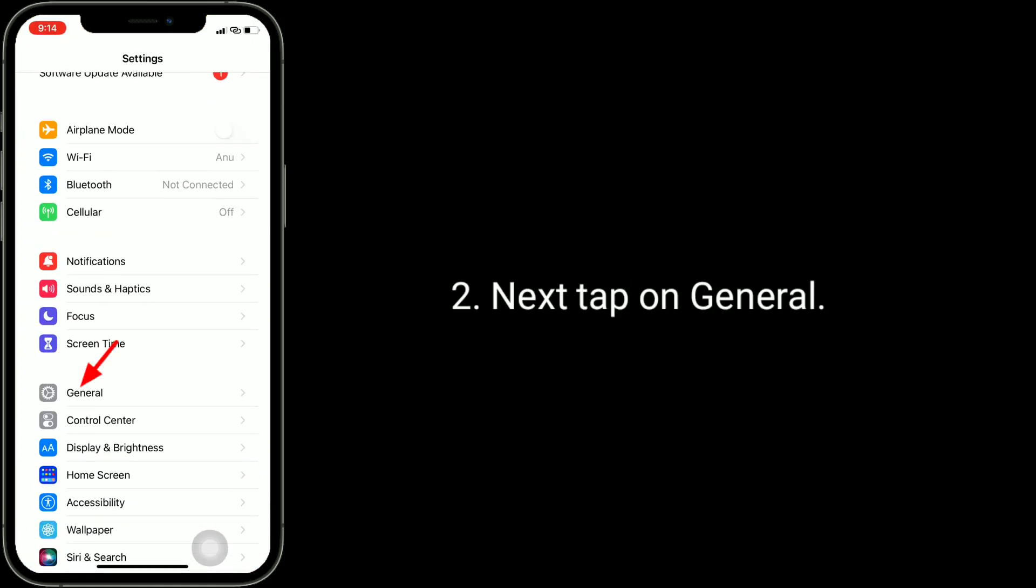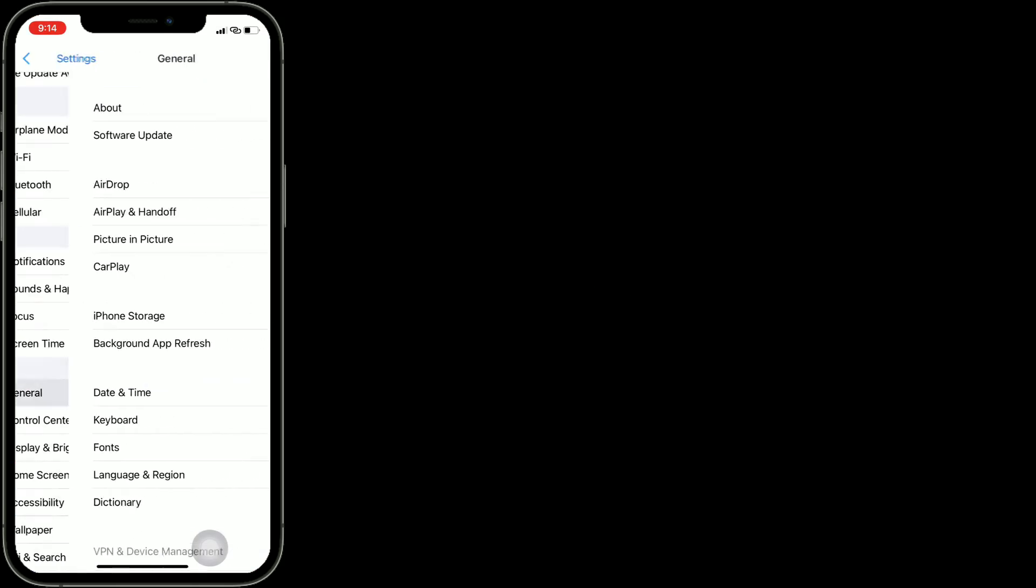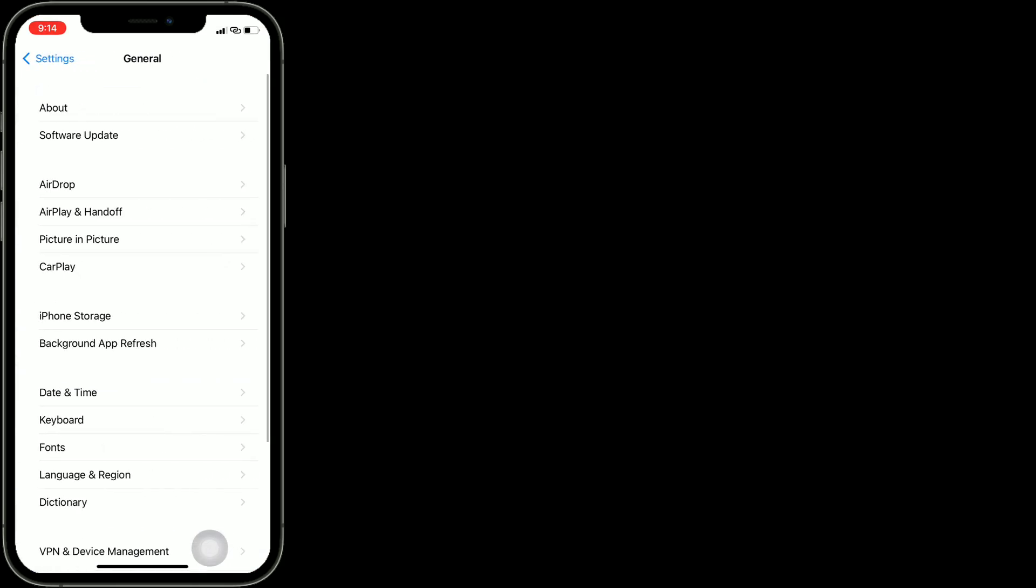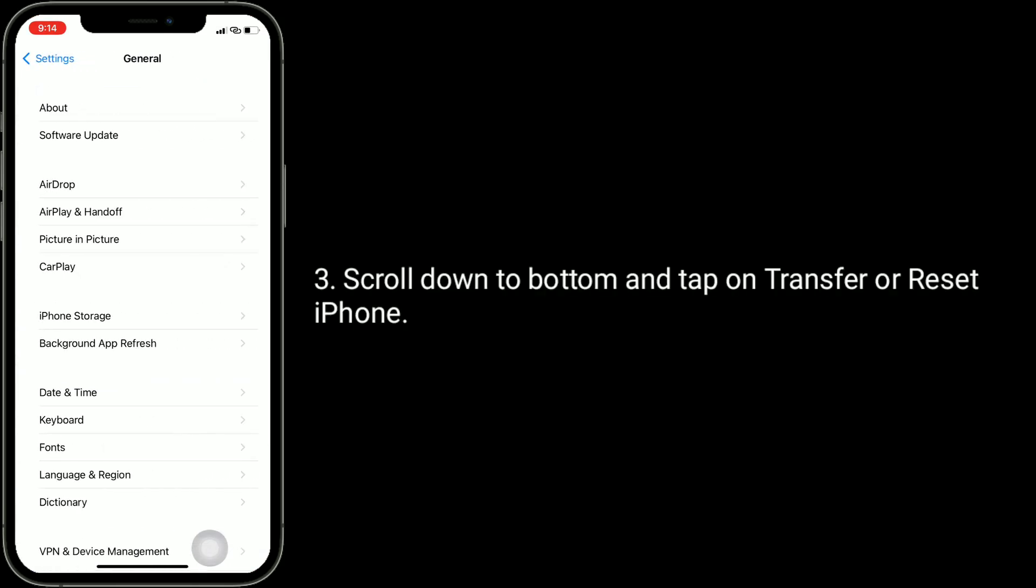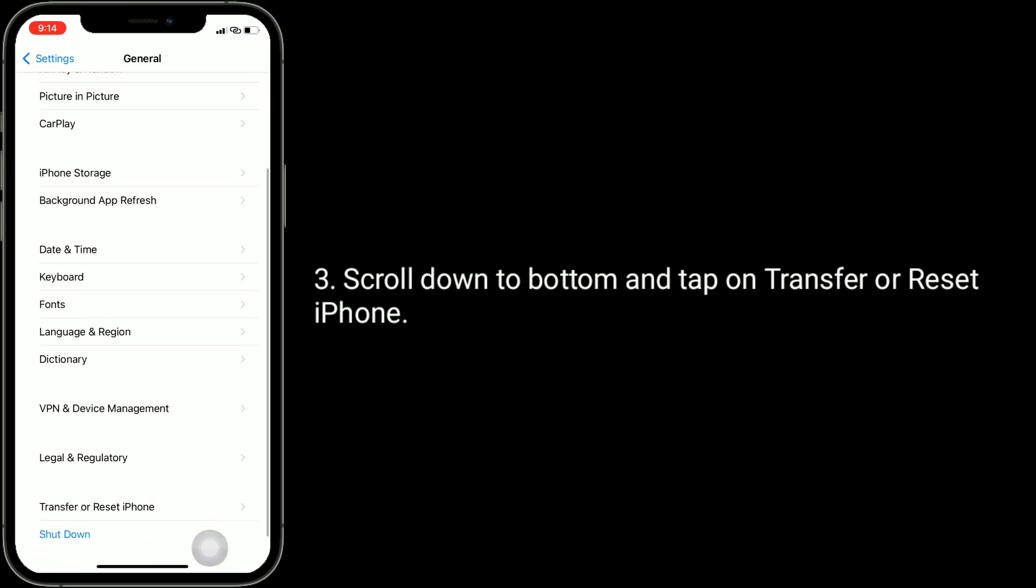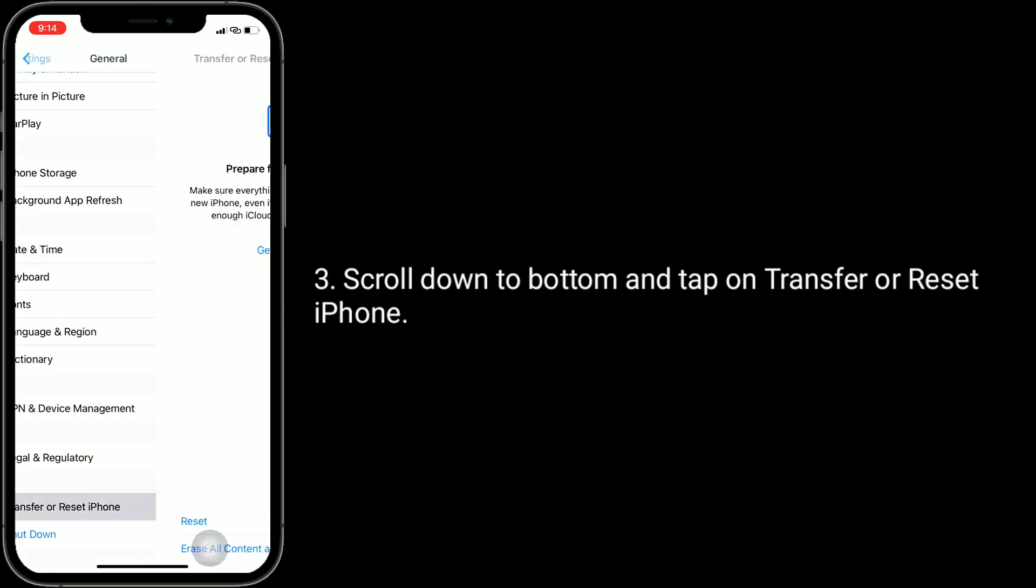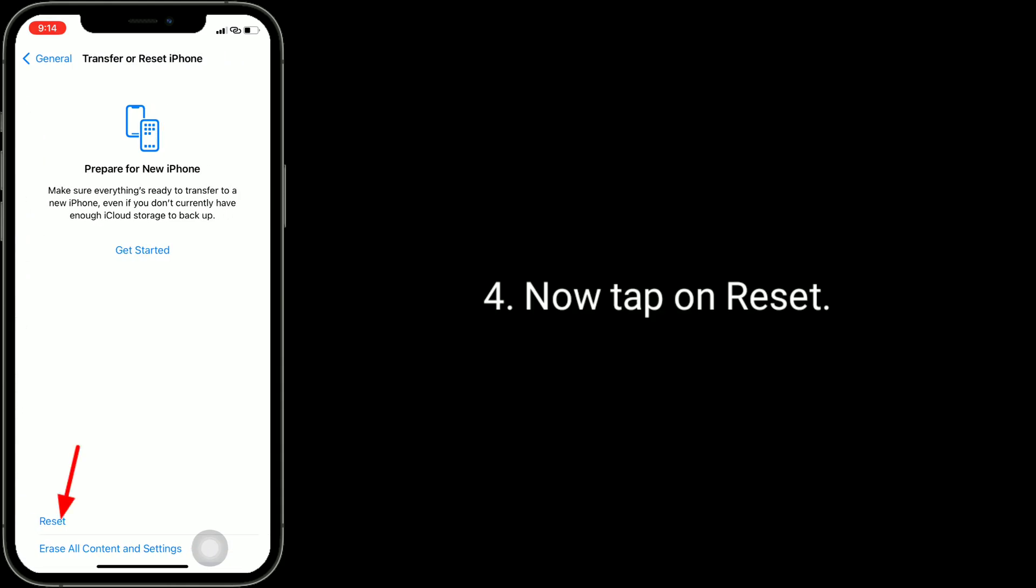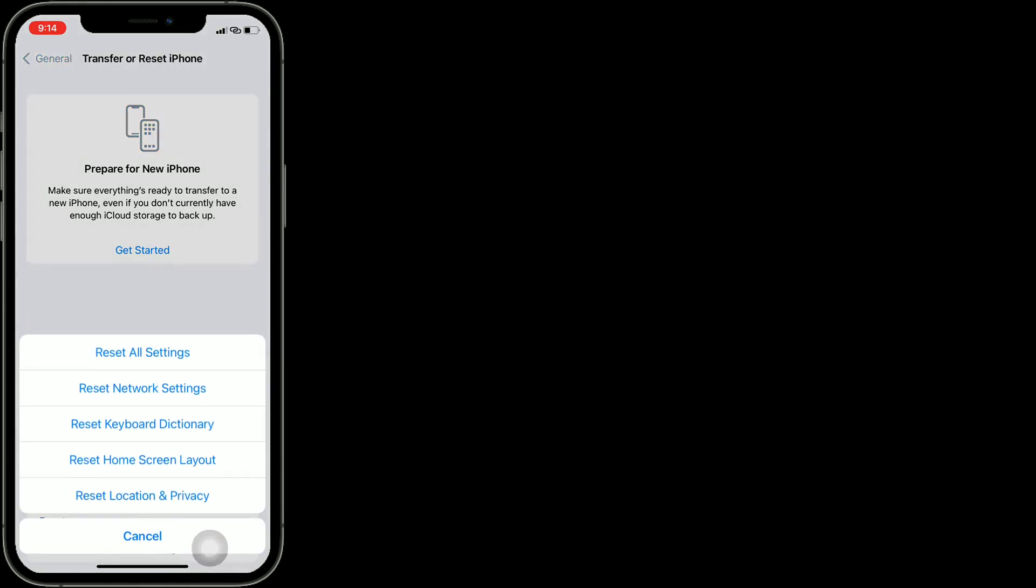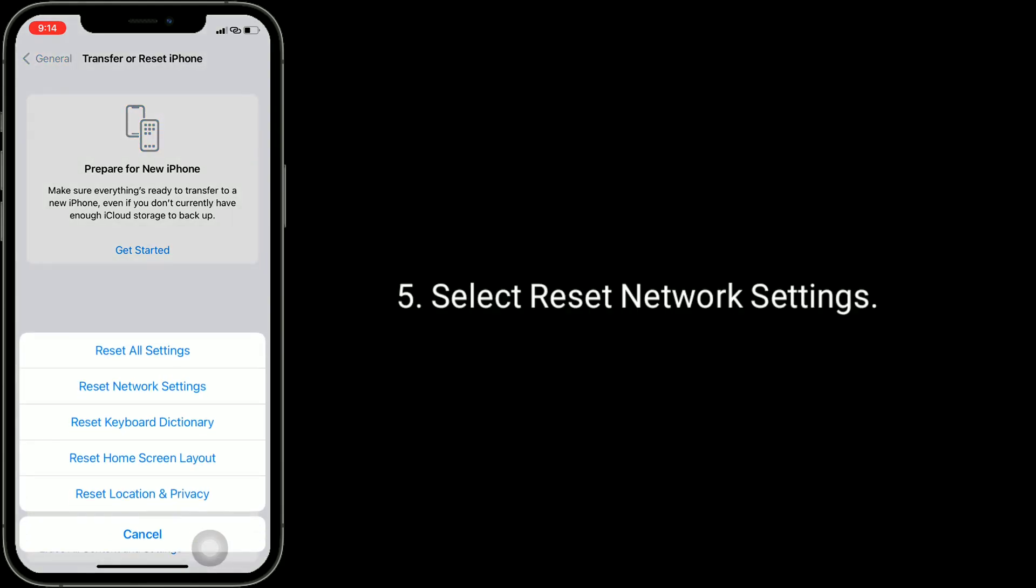Now tap on Reset, select Reset Network Settings.